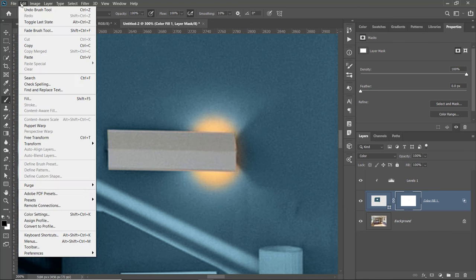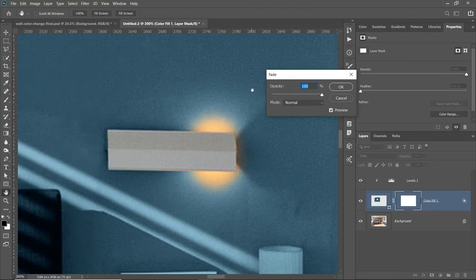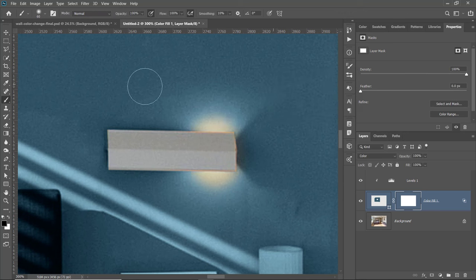I'll make sure black is my foreground color and paint over the lighted areas on the wall to reveal the yellow light. Obviously that is too intense, but I can go into Edit > Fade. The Fade command always fades the last step — my last step was the Brush tool, so I can change the blending mode or the opacity to fade it in so that it matches my composite much better. I'll press OK.